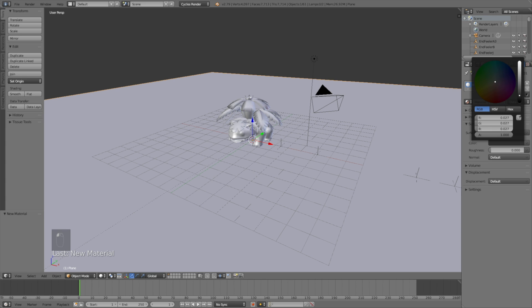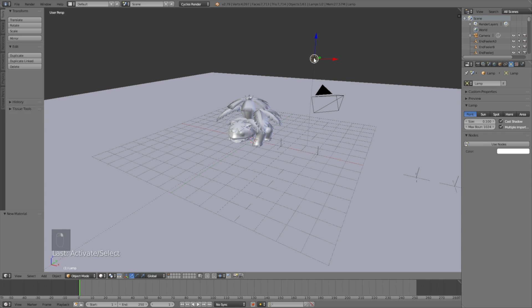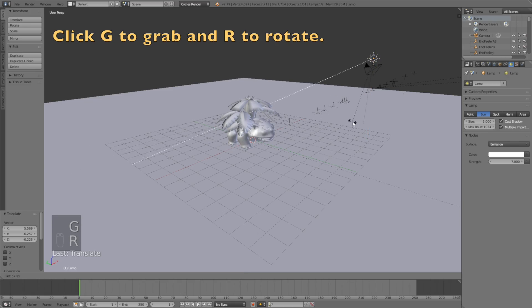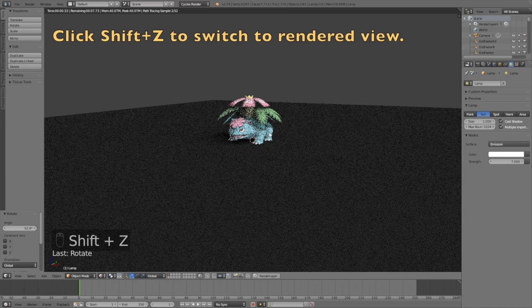So add a new material for the floor, and make it black, and then right-click to select the lamp, make it into a sun, change the size to 1, and increase the strength to 7. Then click G to grab the sun, and R to rotate the sun.